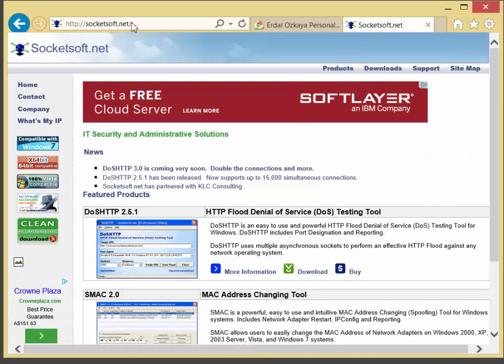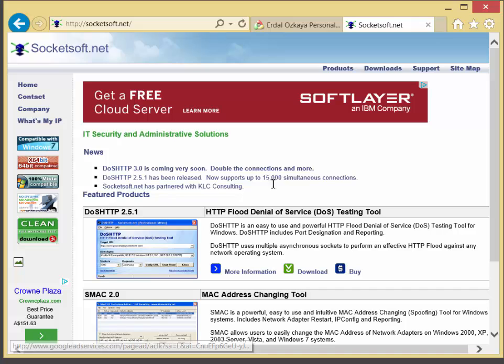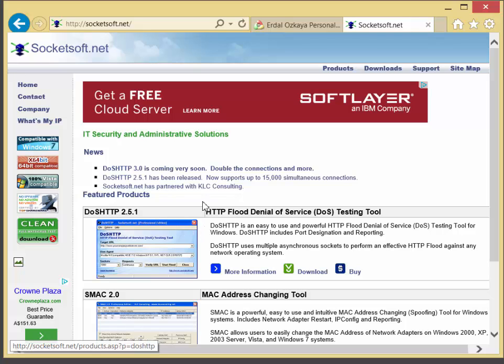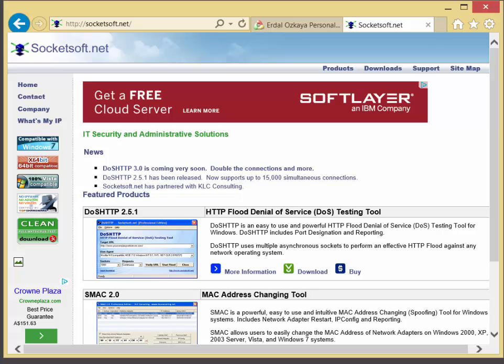If you go to socketsoft.net website, you can download the latest version of DoSHTTP from the website and create an HTTP flooding attack to bring a computer or network resources down.